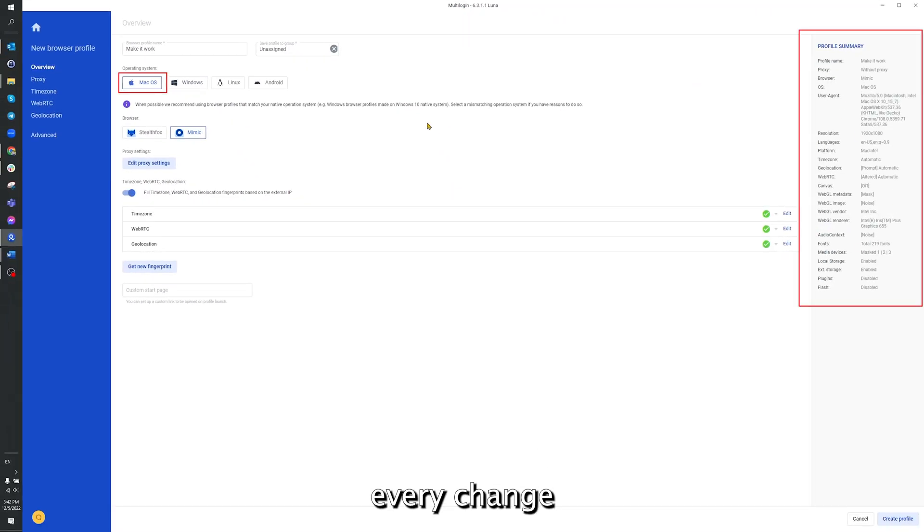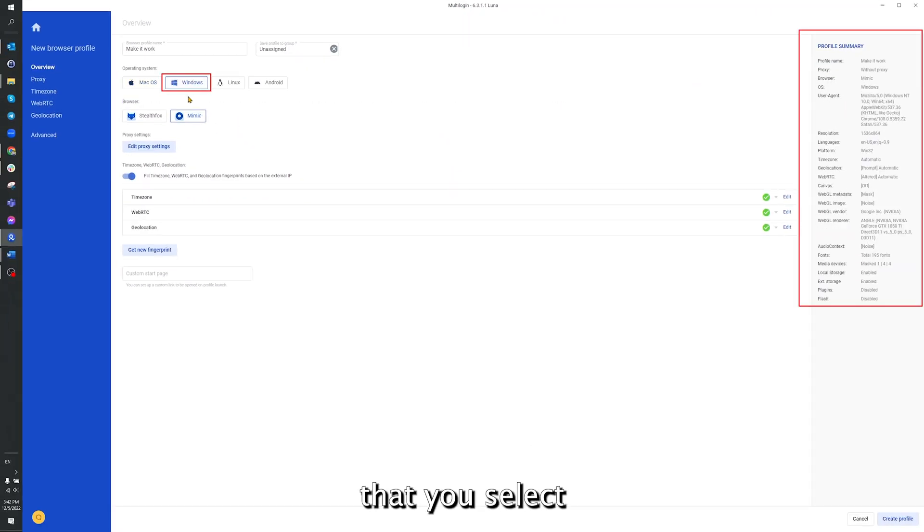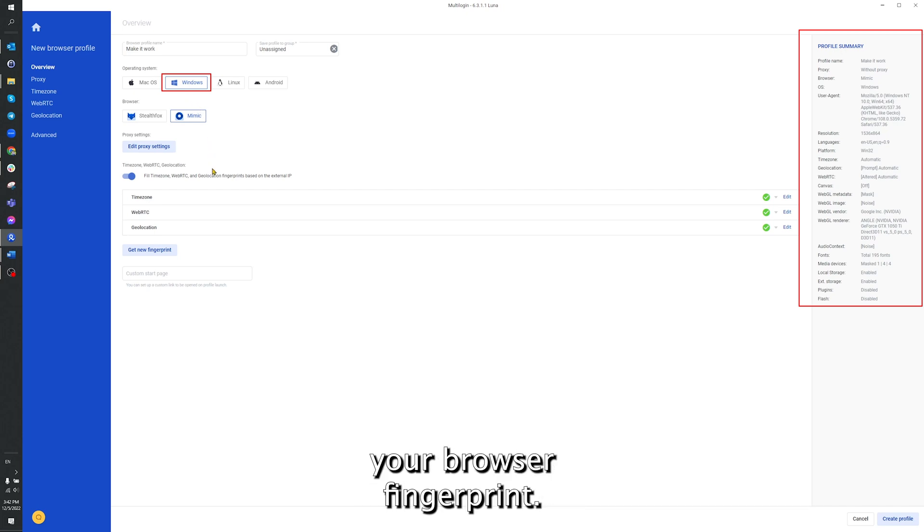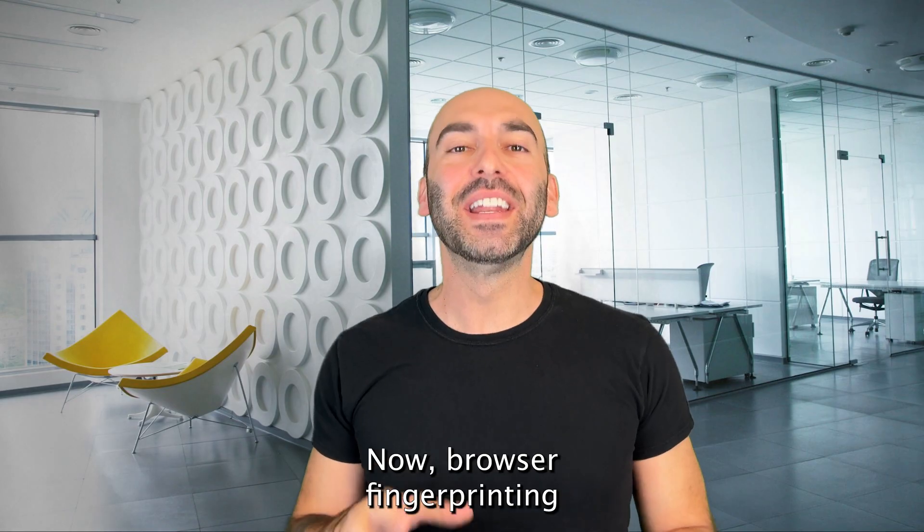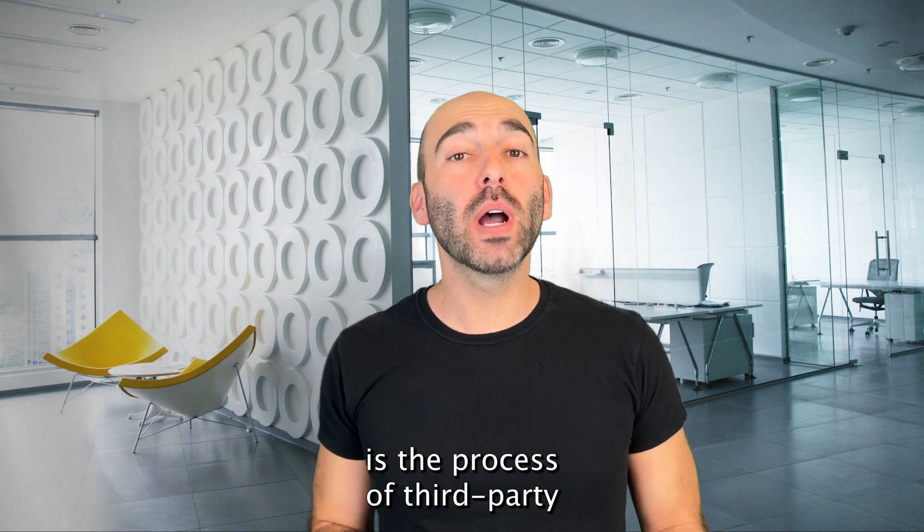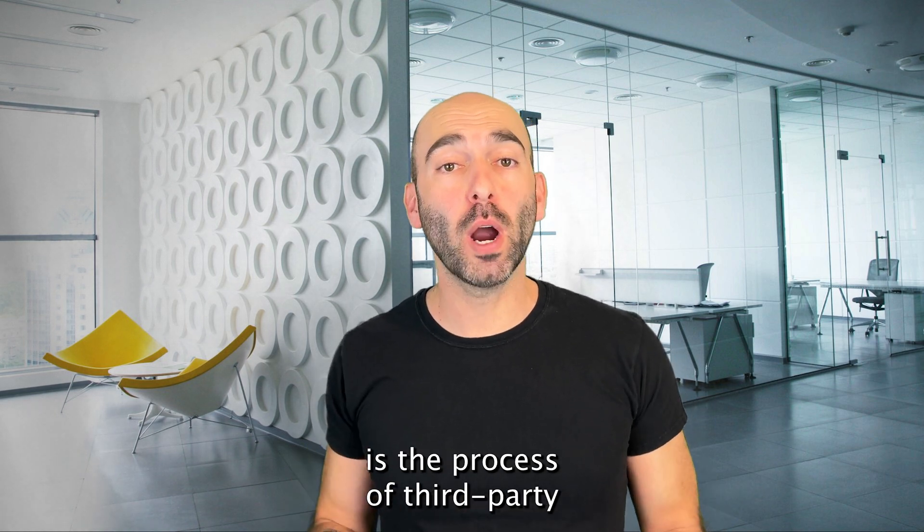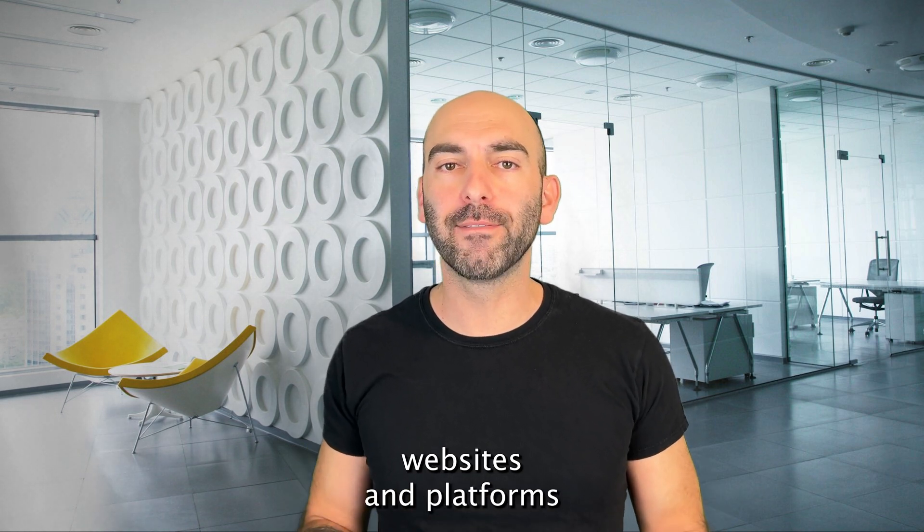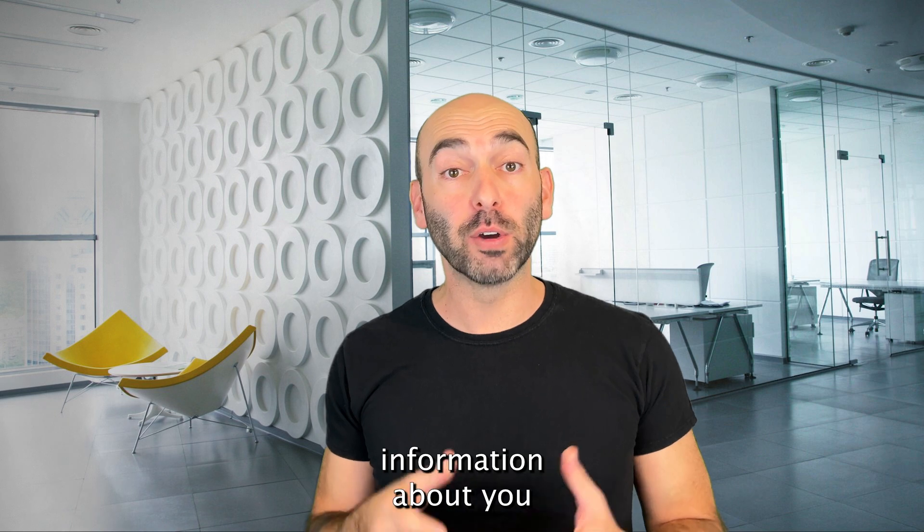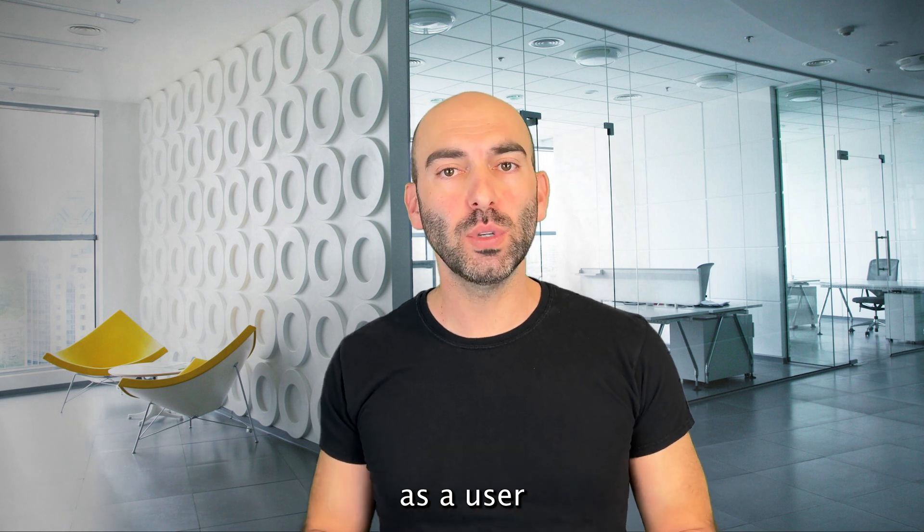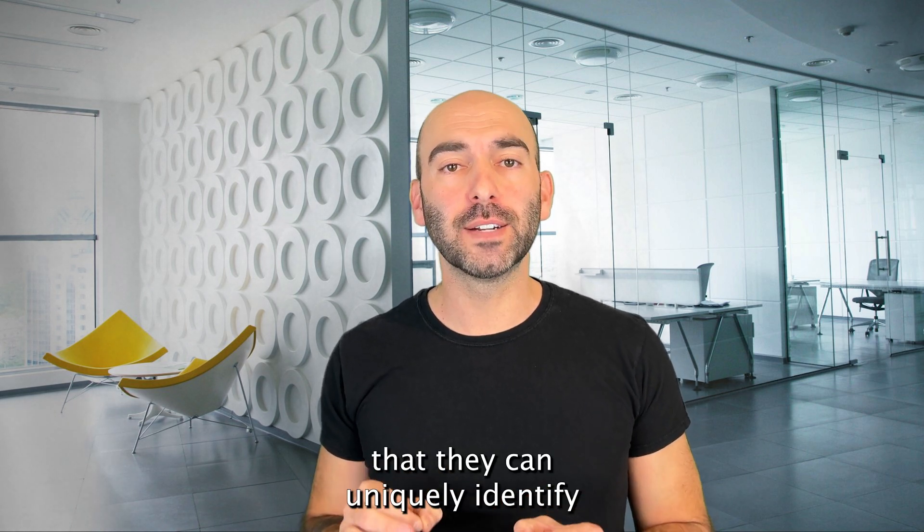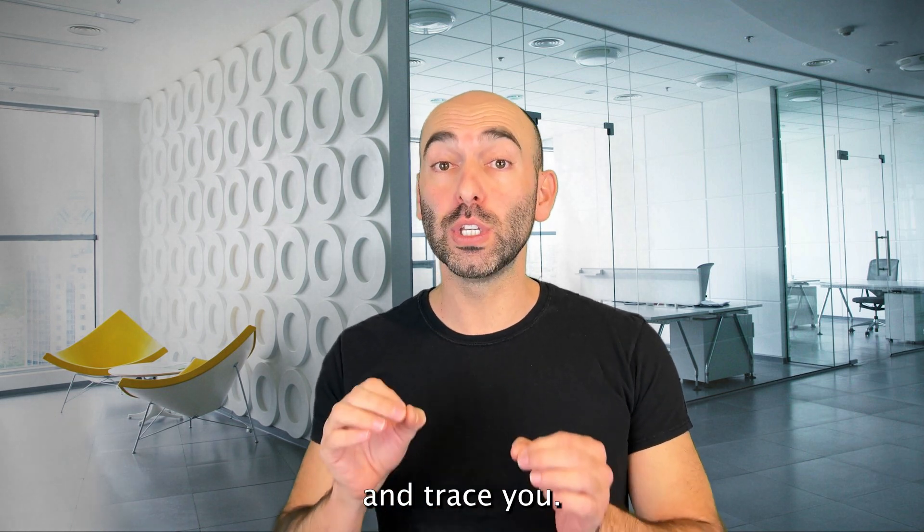As you can see, every change that you make or option that you select will also be automatically changed within your browser fingerprint. Now, browser fingerprinting is the process of third-party websites and platforms gathering enough information about you as a user that they can uniquely identify and trace you.